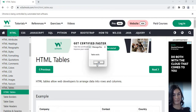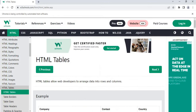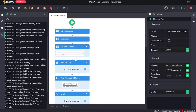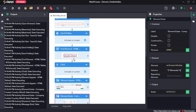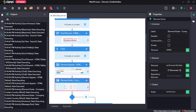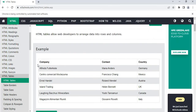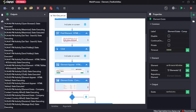As you saw, it first opened google.com, it searched for w3html table, hit enter, found the element, clicked on the first element, and it waited for the html tables element to appear. It then checked if the table element exists, and since it does exist, it displayed a message saying table exists.